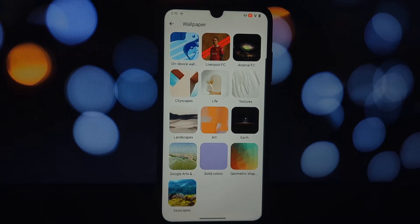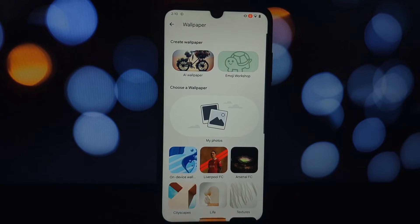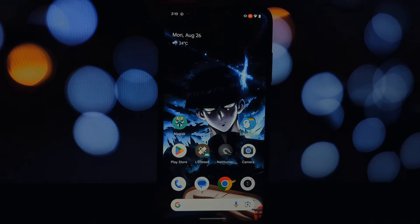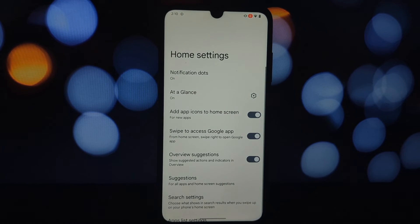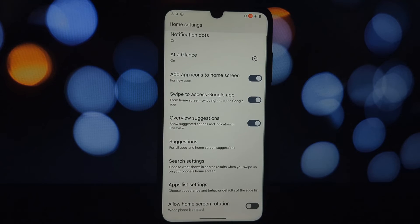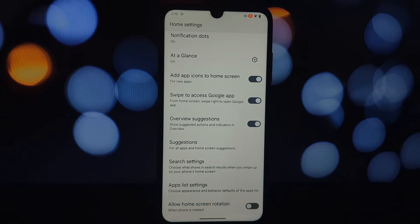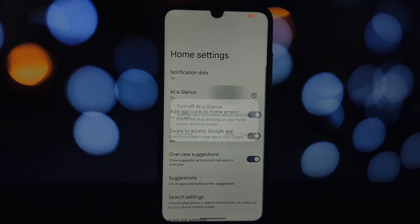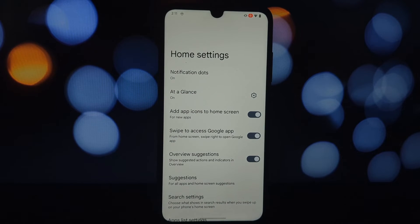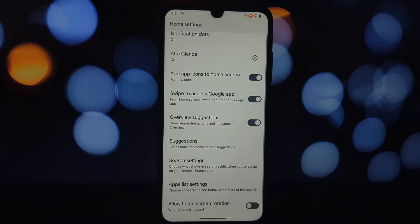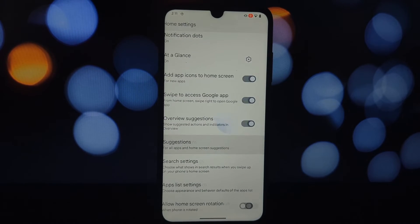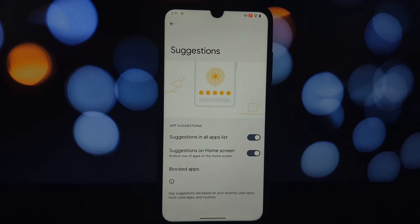Go to the link provided in the video description and download the Pixel Launcher Android 14 QPR3 launcher file. Make sure to download the correct version: version 7.0 with system blur enabler, or version 7.1 without system blur enabler, based on your preferences.